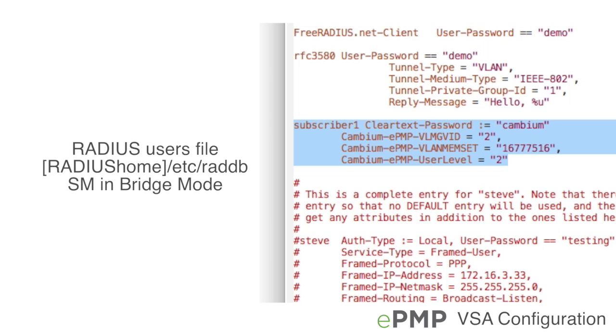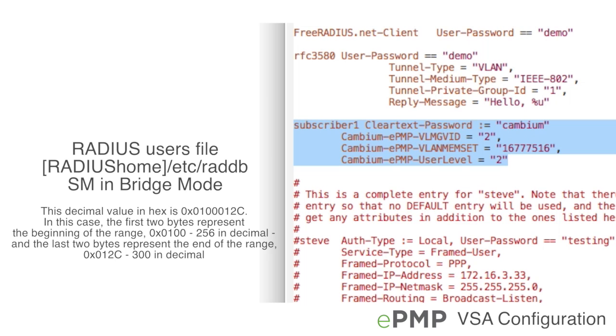For example, to configure any subscriber with EAP TTLS username subscriber1 with a data VLAN ID and VLAN membership set via VSAs, include the following entry in the RADIUS users file. With this entry, Cambium EPMP VLAN GVID configures the data VLAN ID and Cambium EPMP VLAN membership is configured to decimal value 1677516.